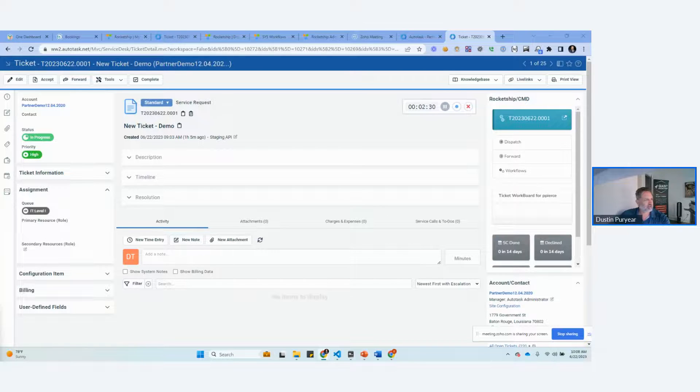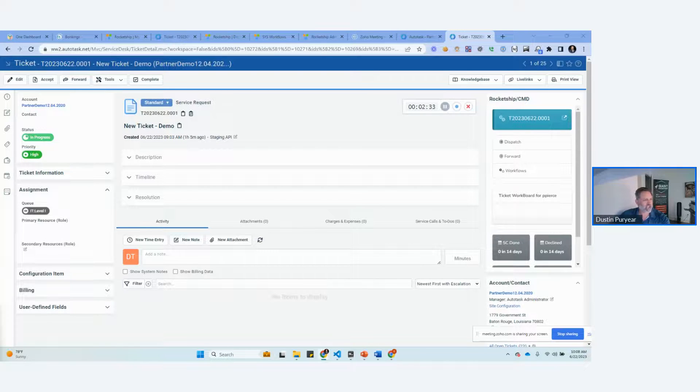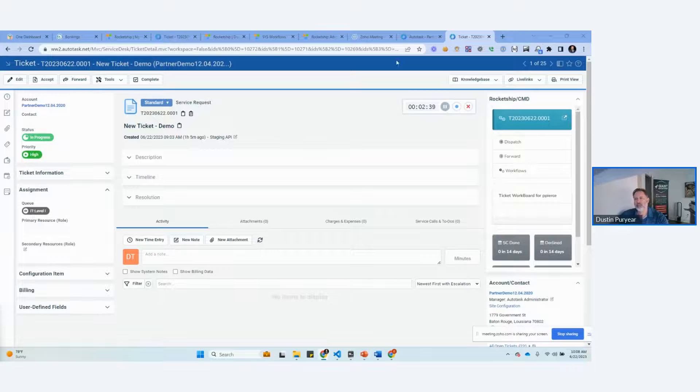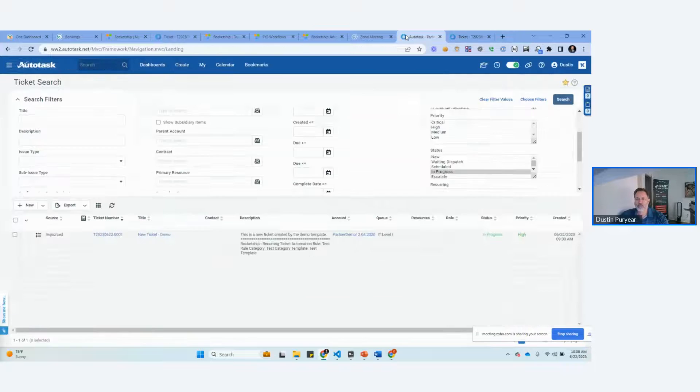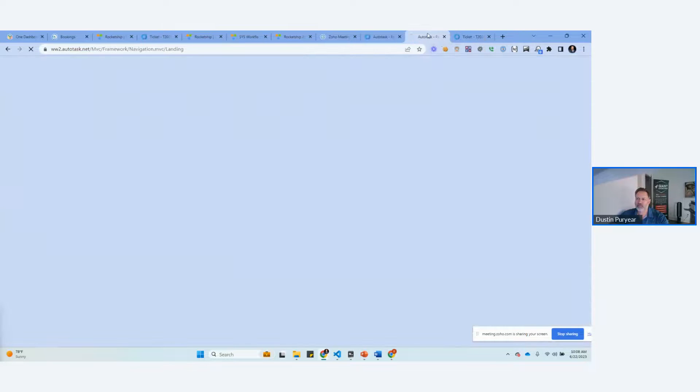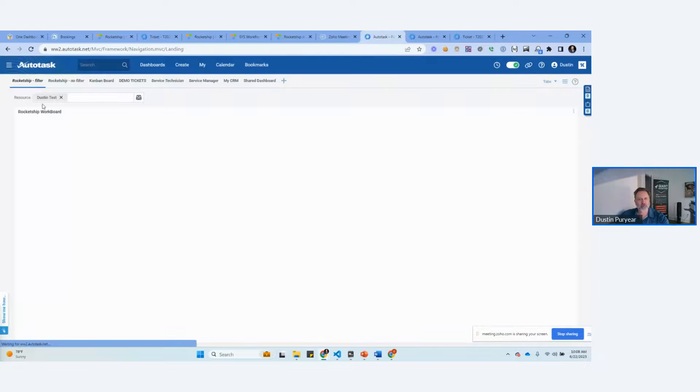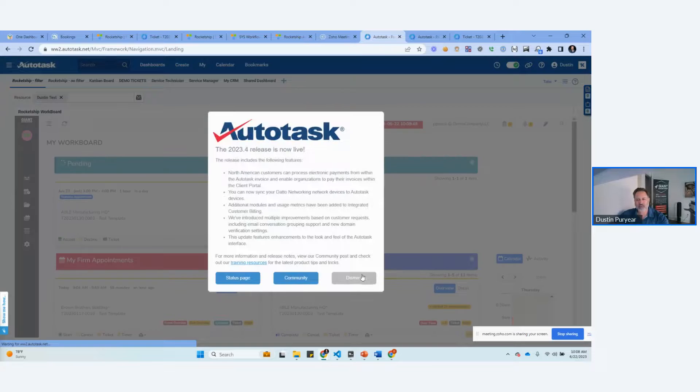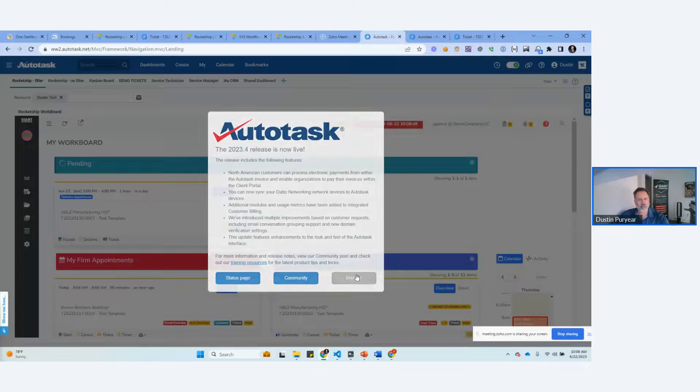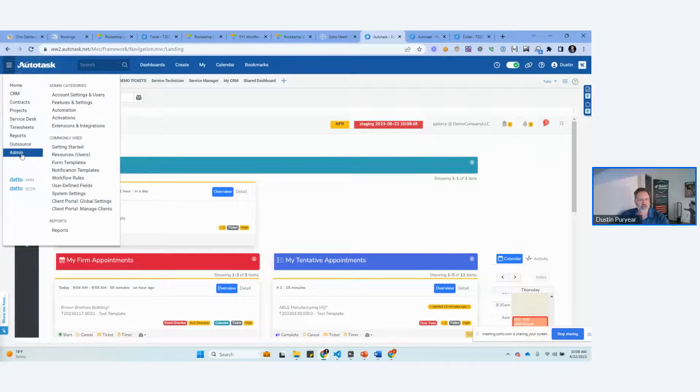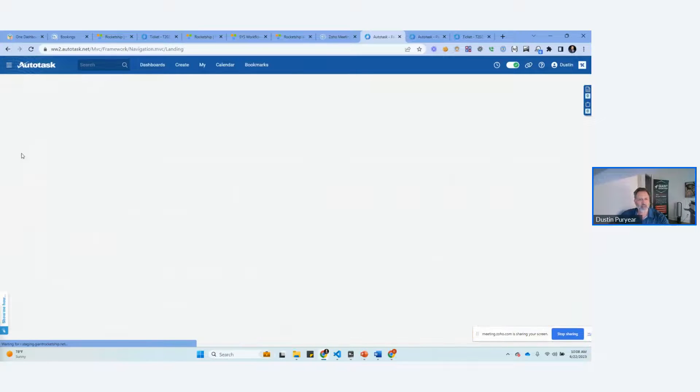The next one I want to tackle for the day are checklists. Somebody was asking me how do you really automate how checklists are used inside of tickets? Checklists are very powerful, but they're a little cumbersome in Autotask. Let's go through this. So what we're addressing is how to best use checklists when managing tickets in Autotask.